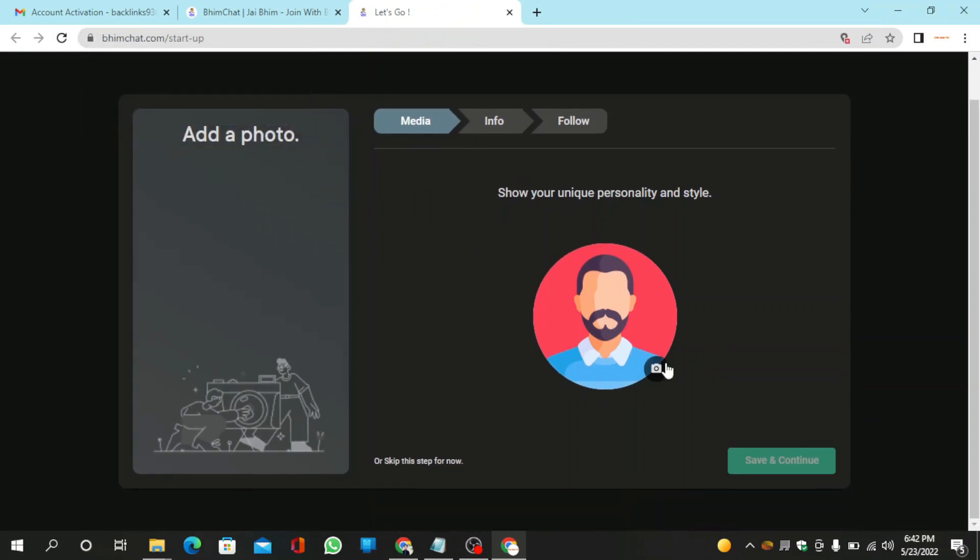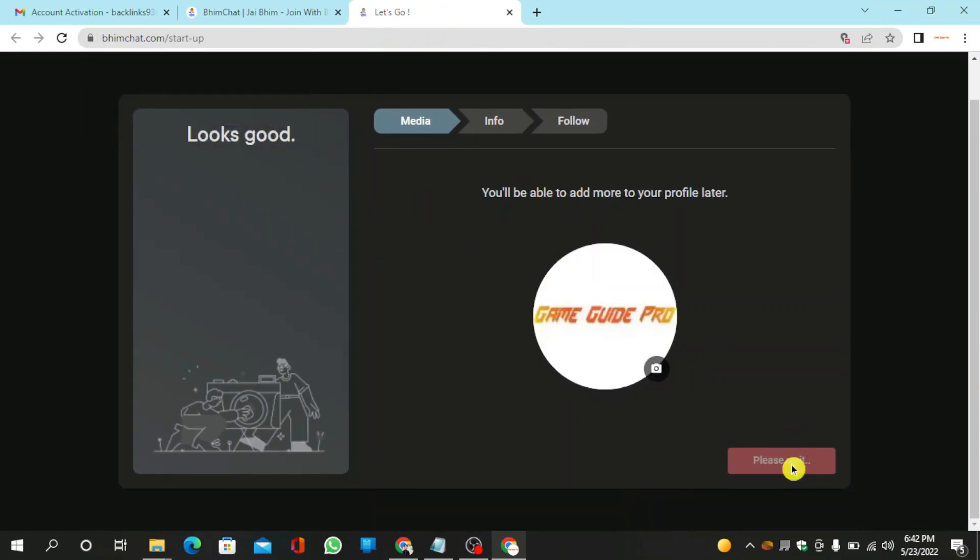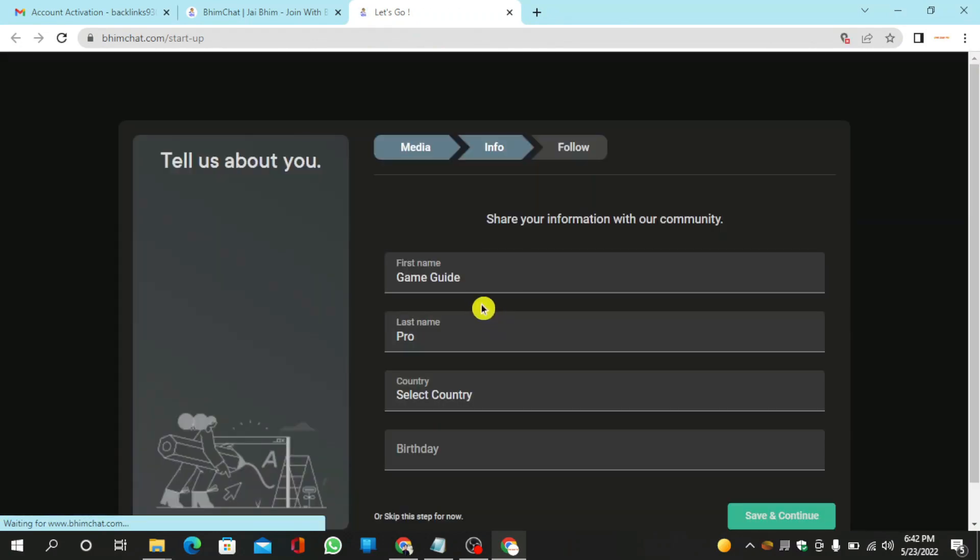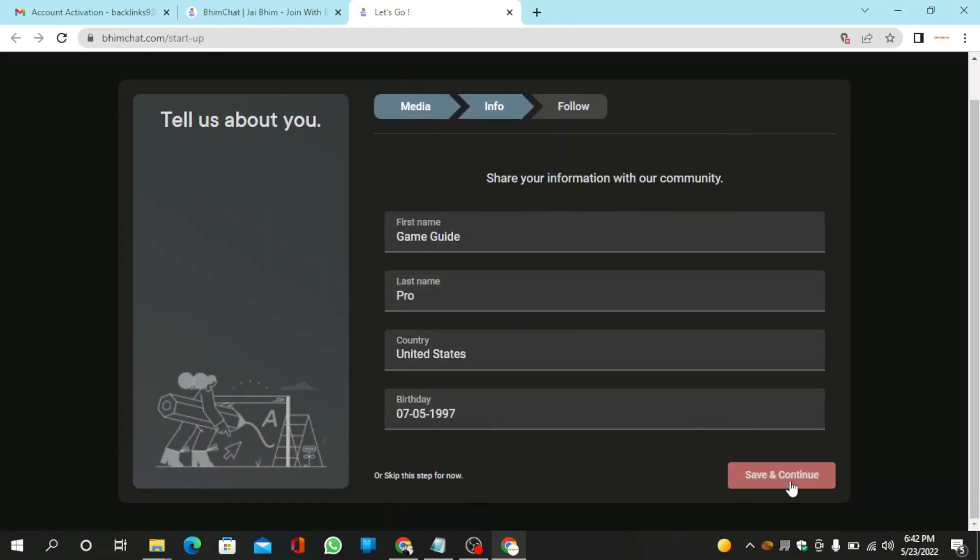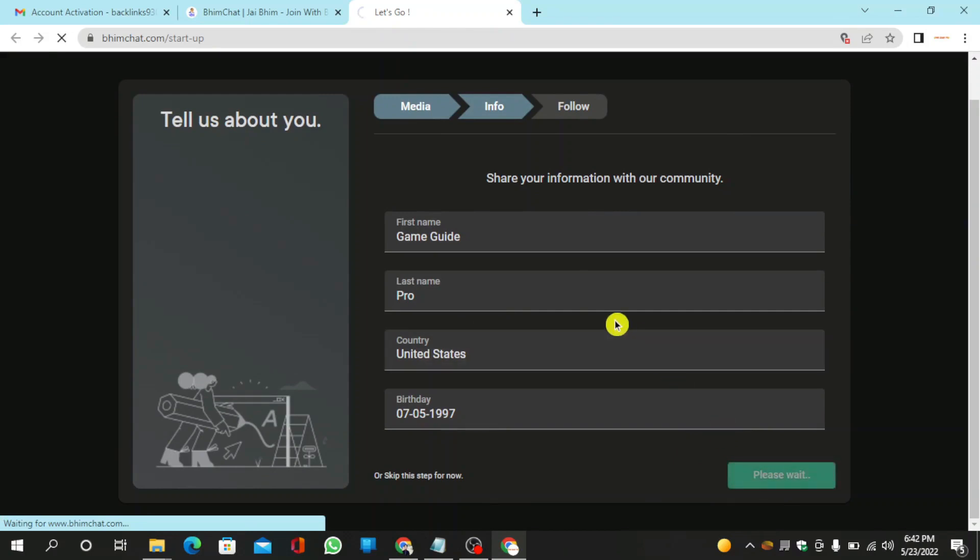Now upload your profile picture and then continue. And enter required details then click on save and continue.